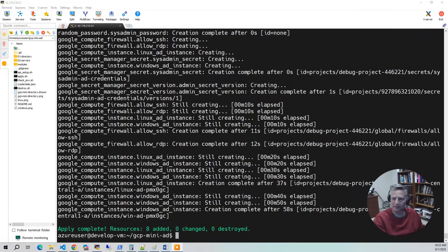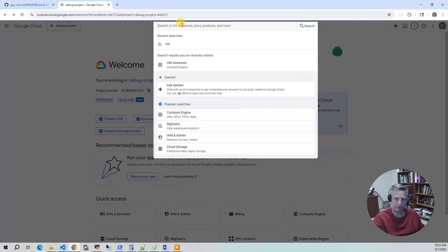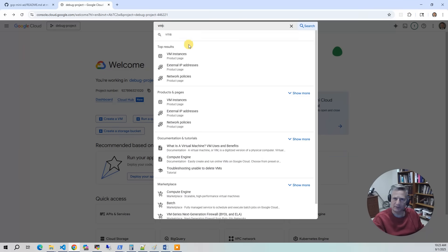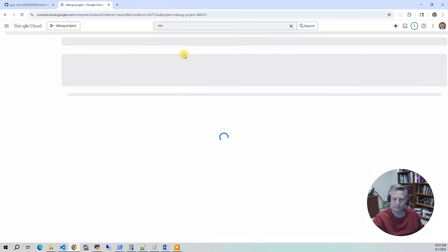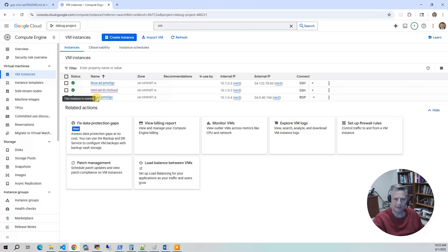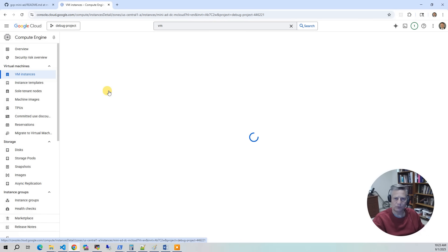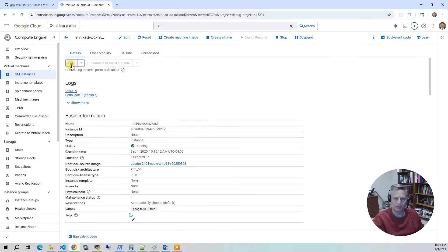The build has completed. Let's go into the Google Cloud Console and take a look at what got built. Most of everything in this project is built in the VM section. Under VM instances, you'll see the Mini-AD mCloud instance, the Linux AD instance, and the Windows AD instance. Let's go to the Mini-AD one and SSH to it.